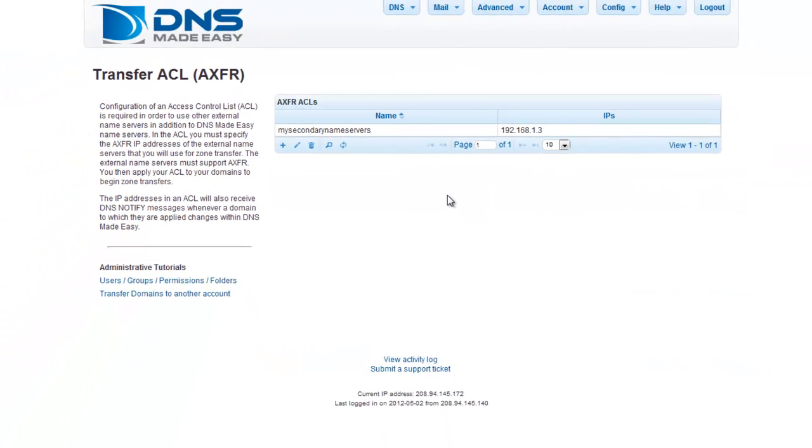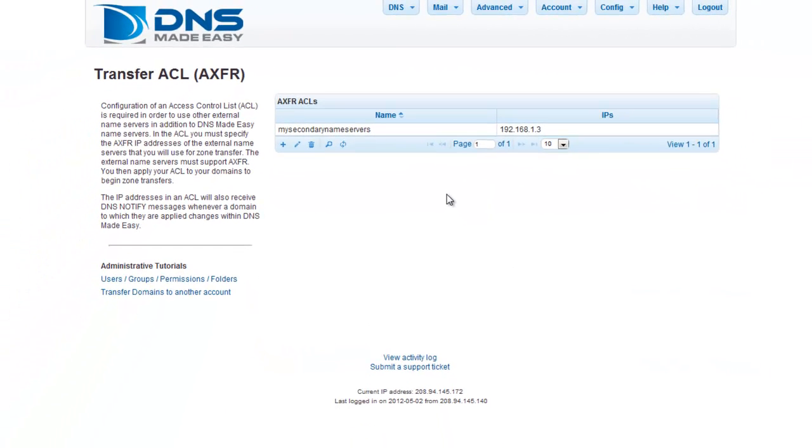You can see that the new ACL has been added to the AXFR ACLs grid. You can add and modify these IPs at any time by clicking on the ACL to make any changes.